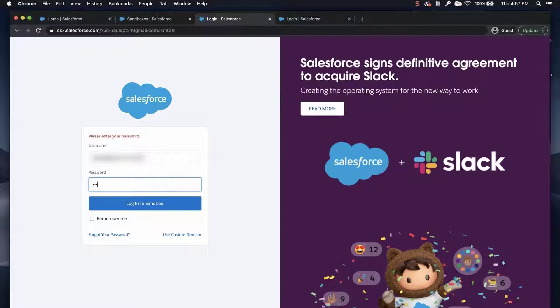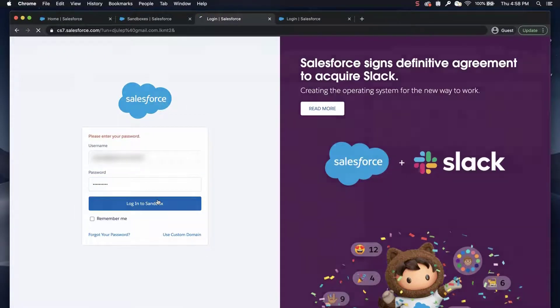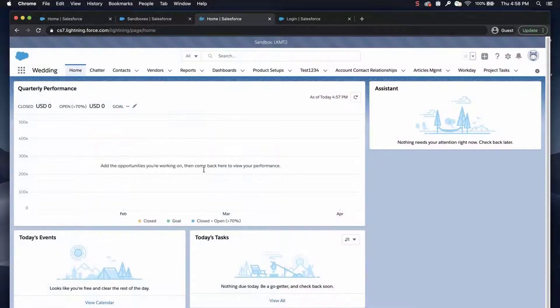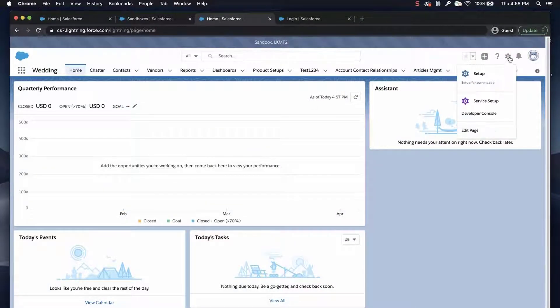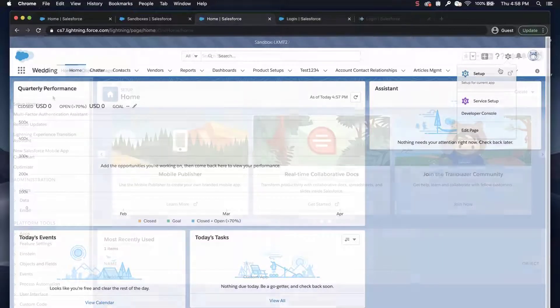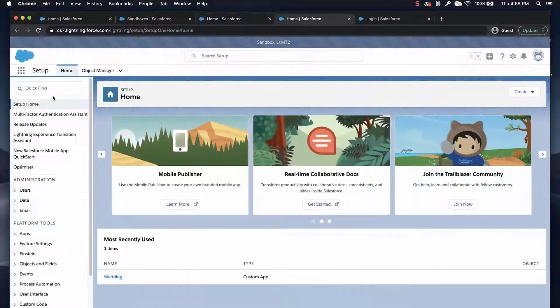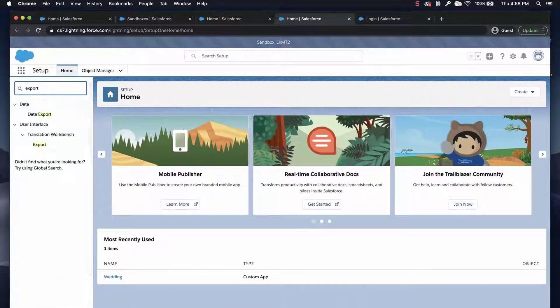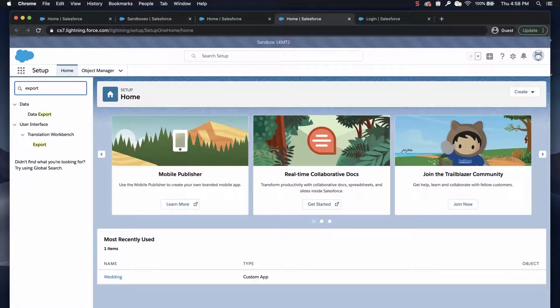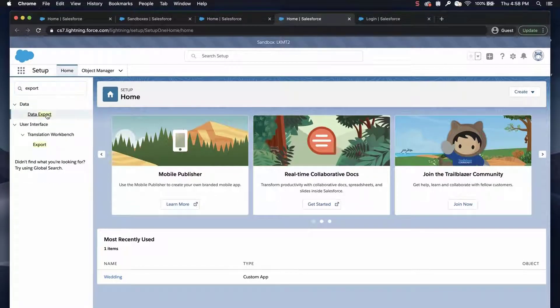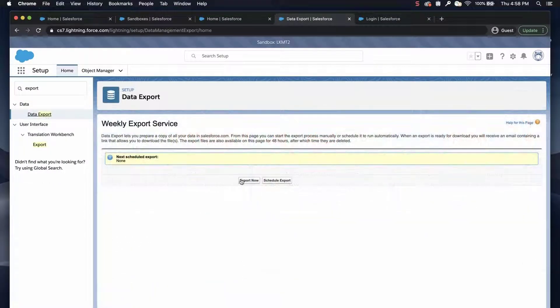First, log in to the org. Click the gear icon, select Setup, and type Export in the Quick Find box. Click Data Export, click Export Now,